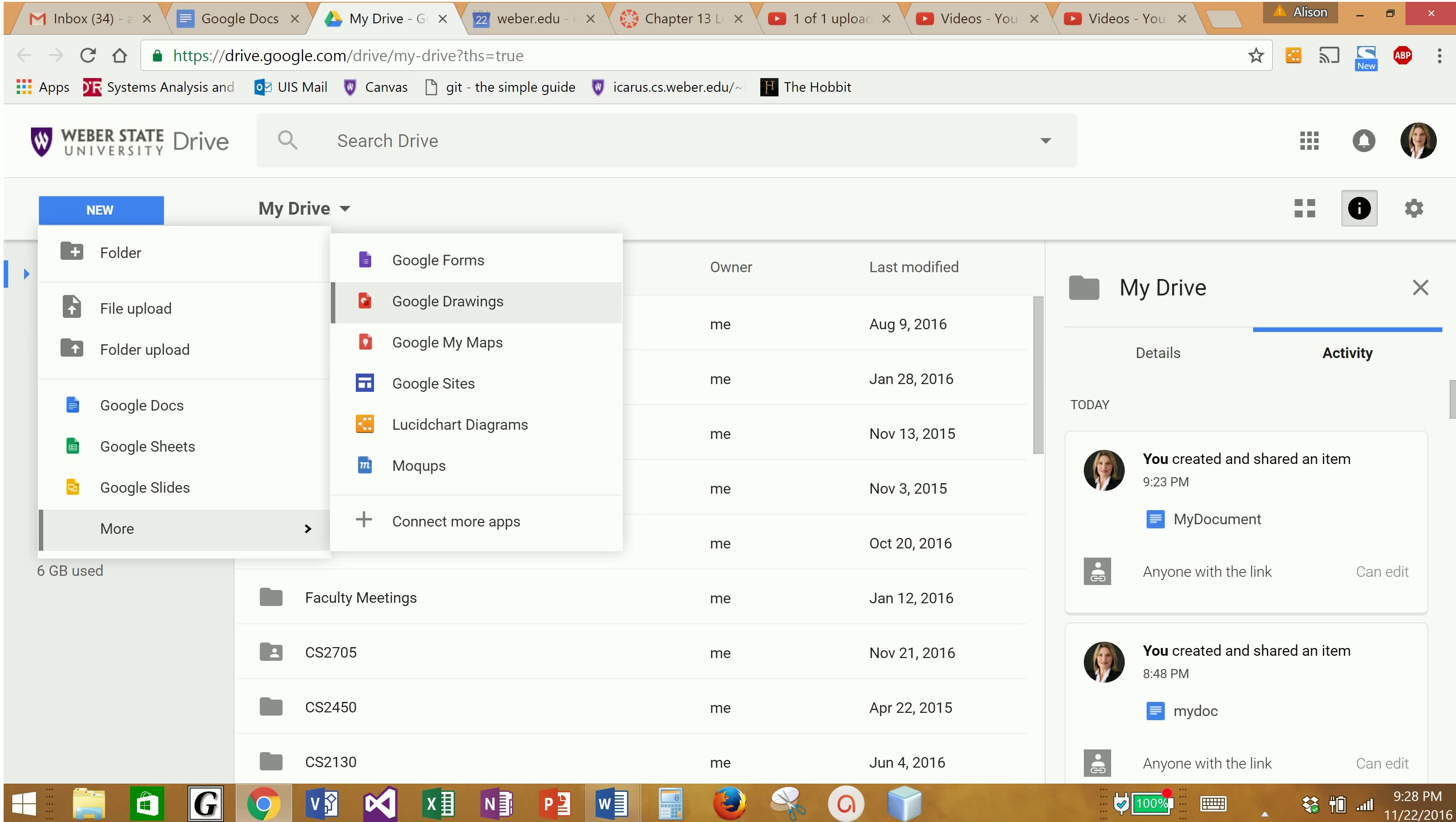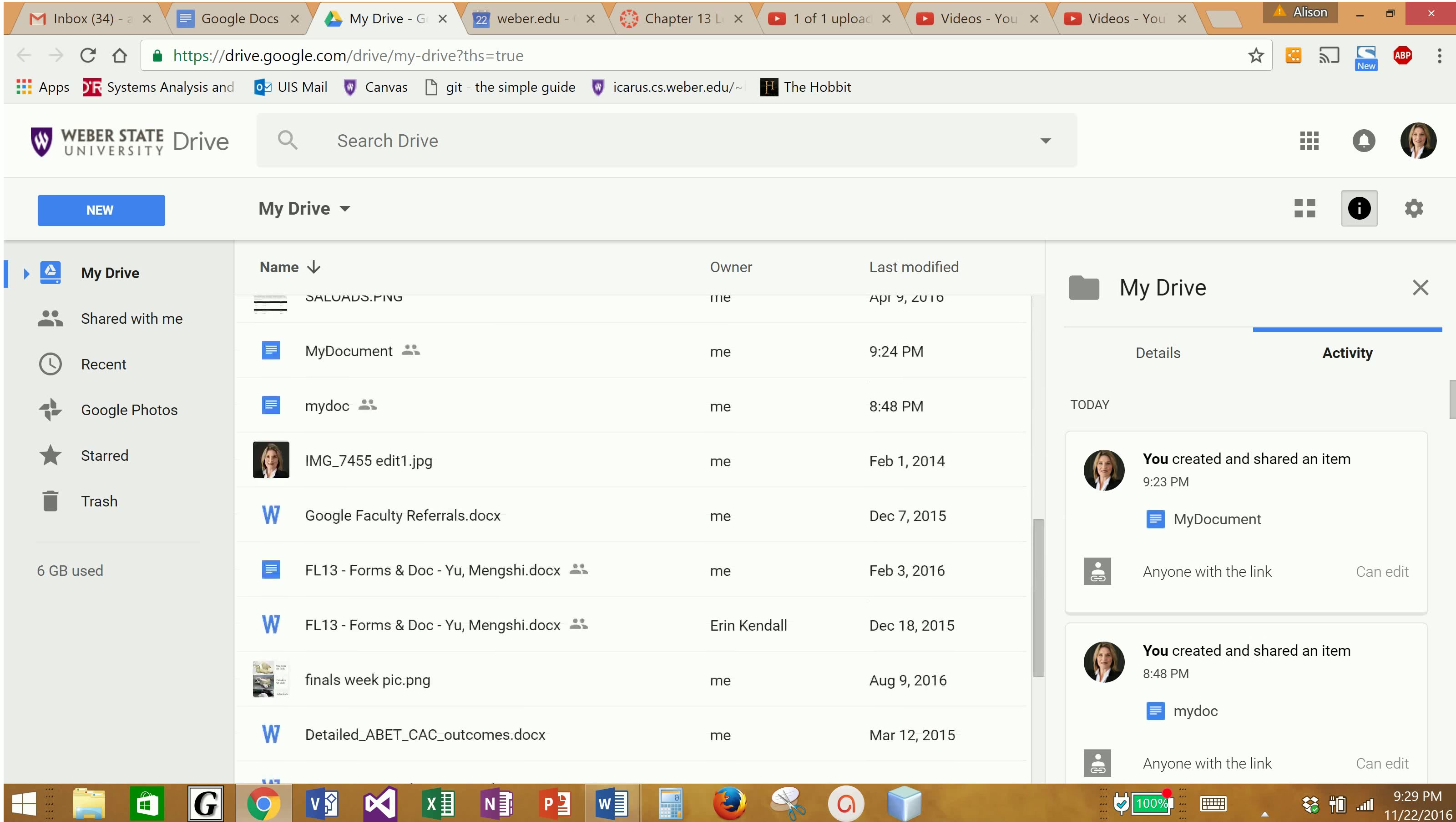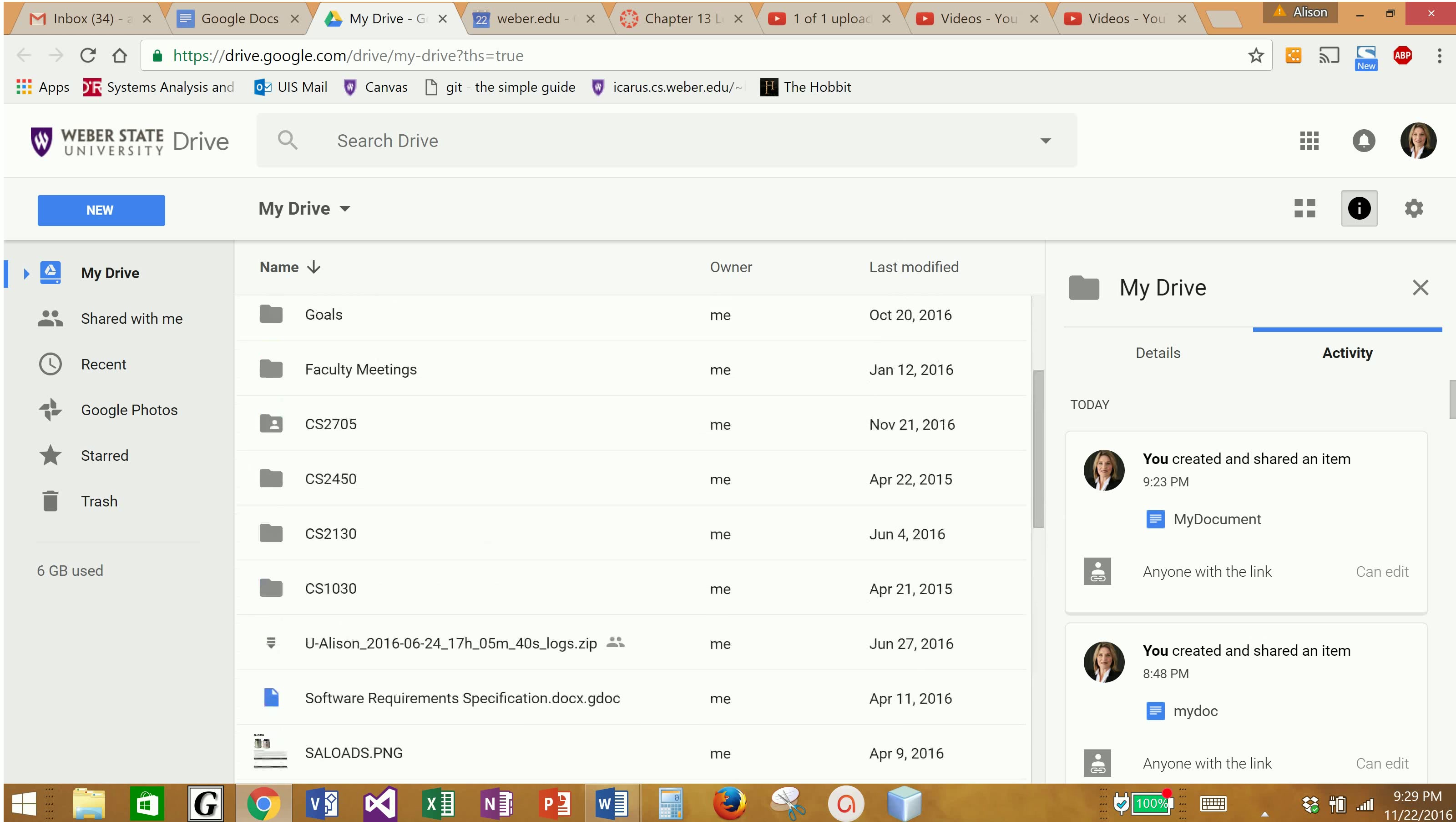I can create drawings and maps and lucid chart diagrams and mock-ups and Google Forms. Anyway, I would encourage you to experiment with your Google Drive, which you have because you have a Gmail account.